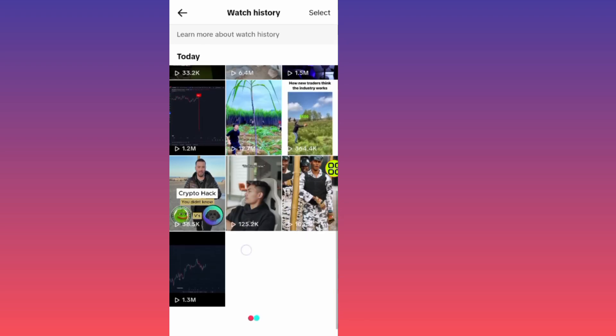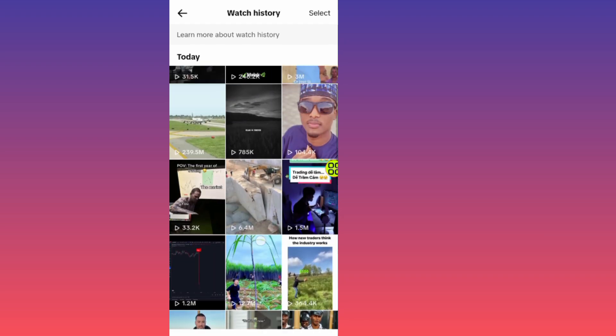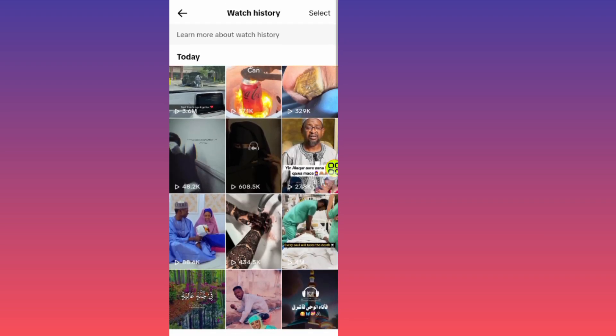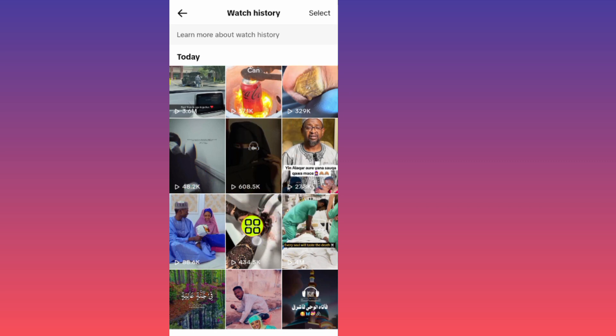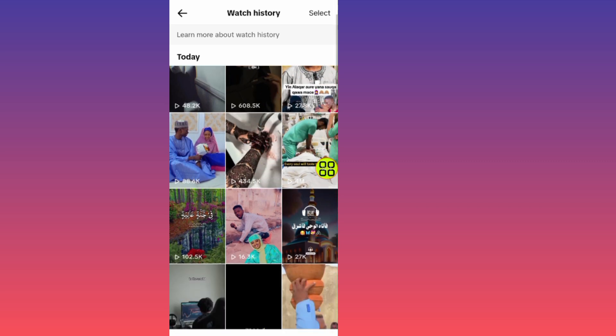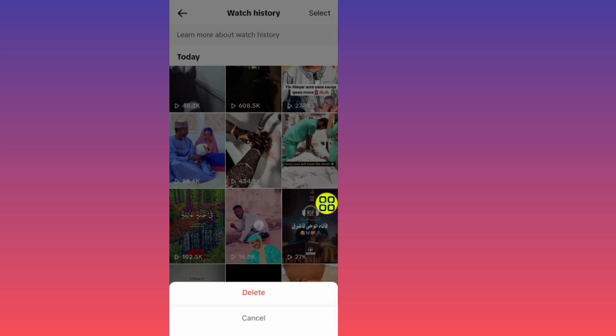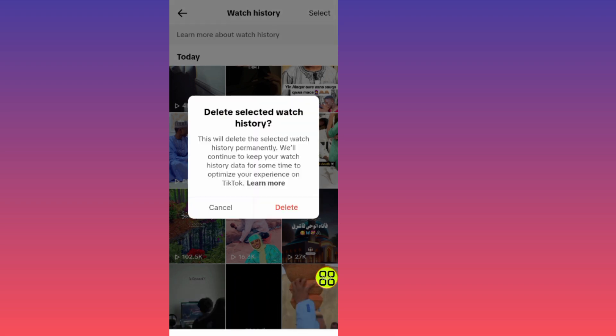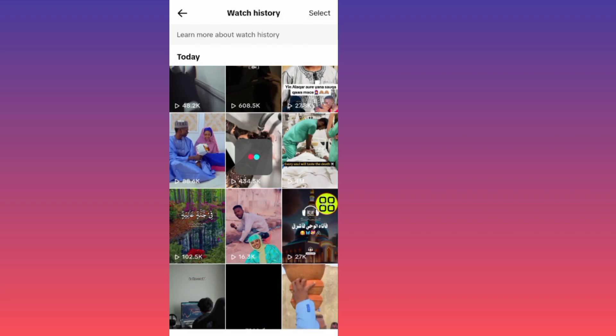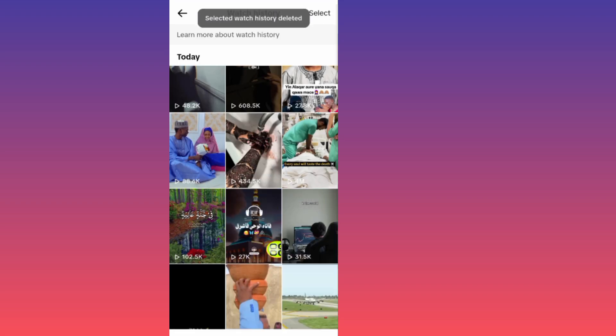You can watch any video again, or if you want to delete a video from your watch history, long press on it and tap the delete button. Tap delete again to confirm, and it will be removed from your watch history.